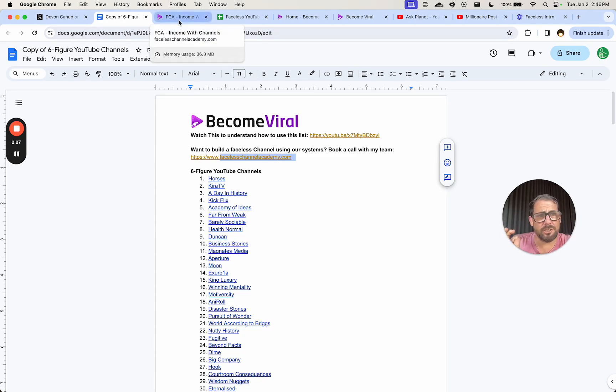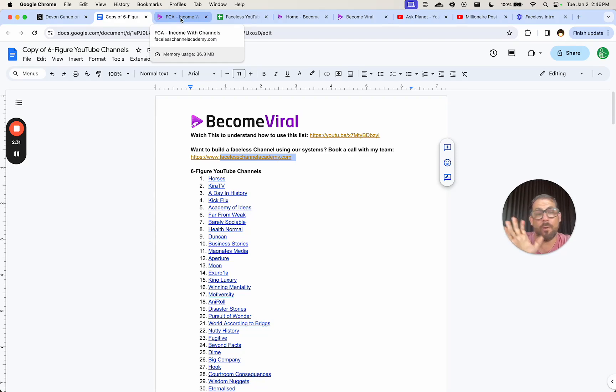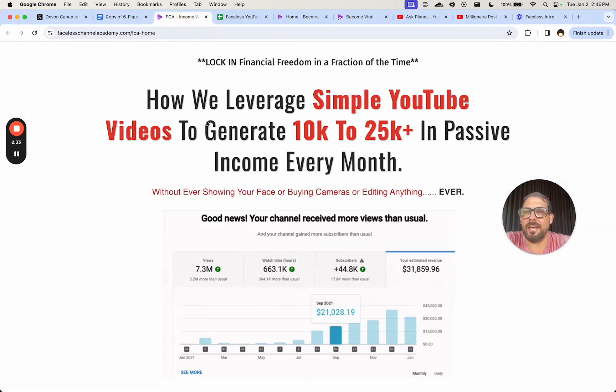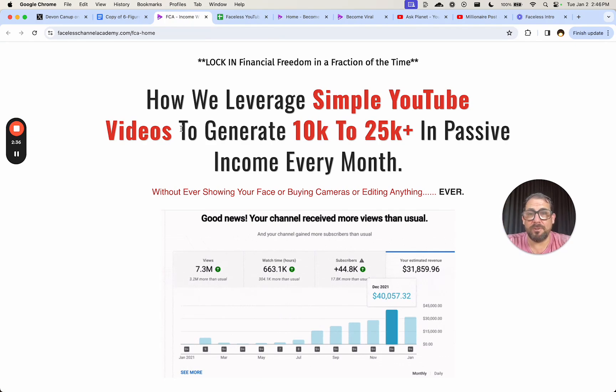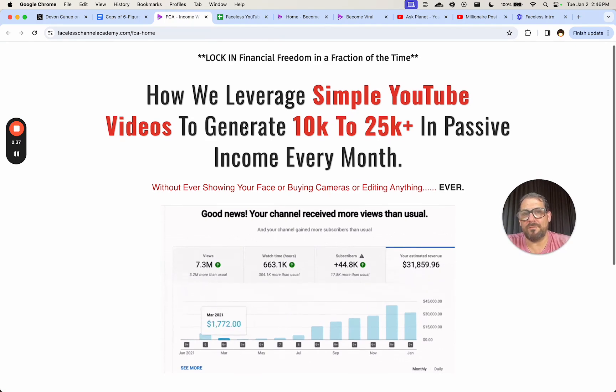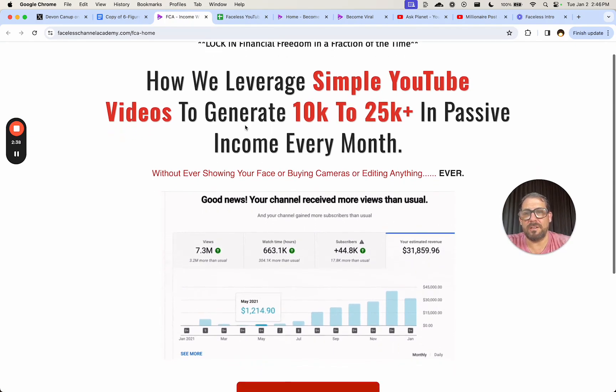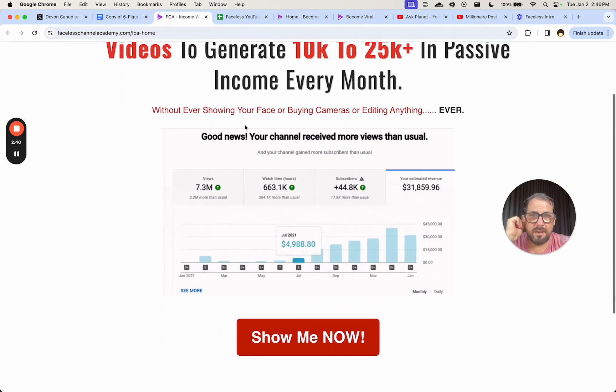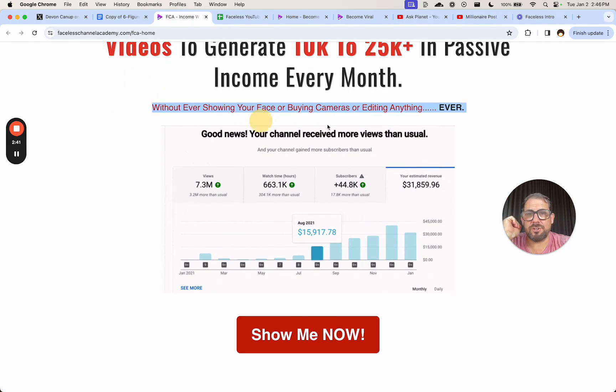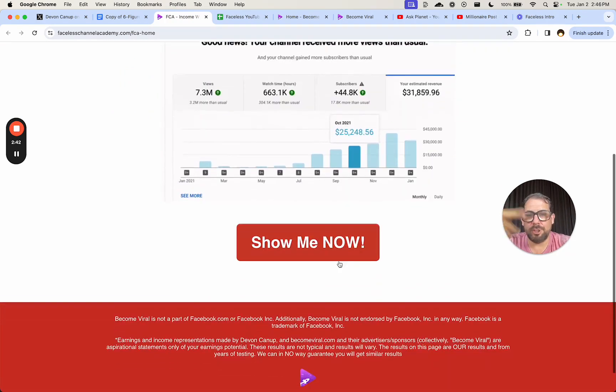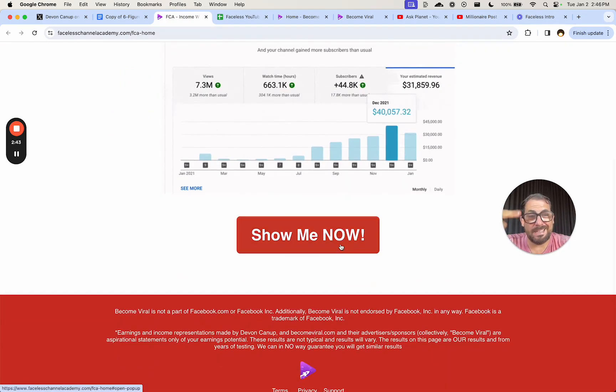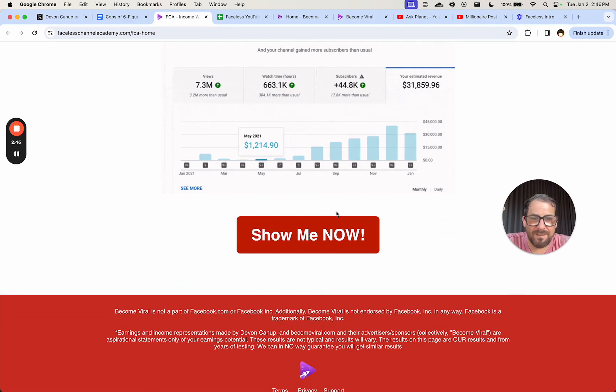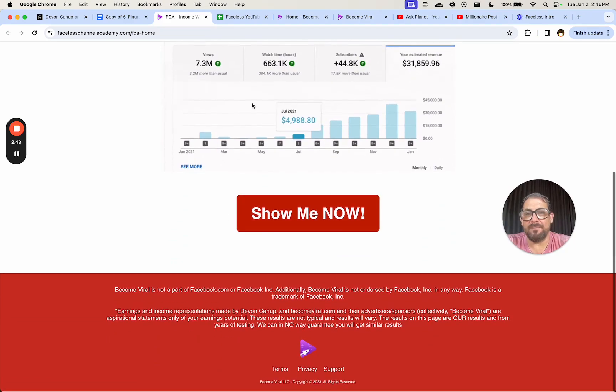So let's look at their site for a moment and see what is sort of going on. This is channelacademy.com and it doesn't tell me much more. How we leverage simple YouTube videos to generate passive income without ever showing your face. Cool. Show me now. I actually clicked this. I signed up for it to watch some training. It was not very good.